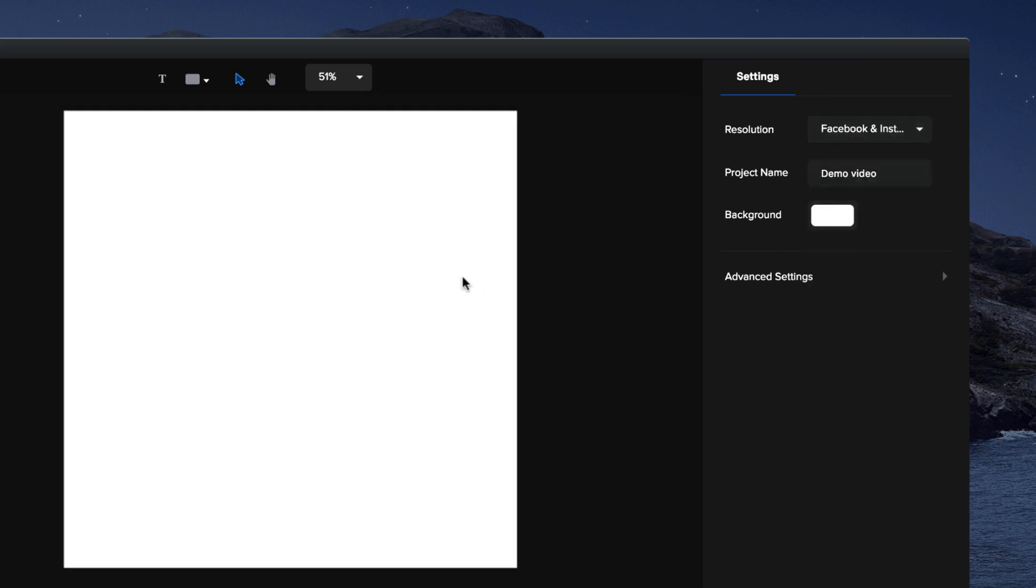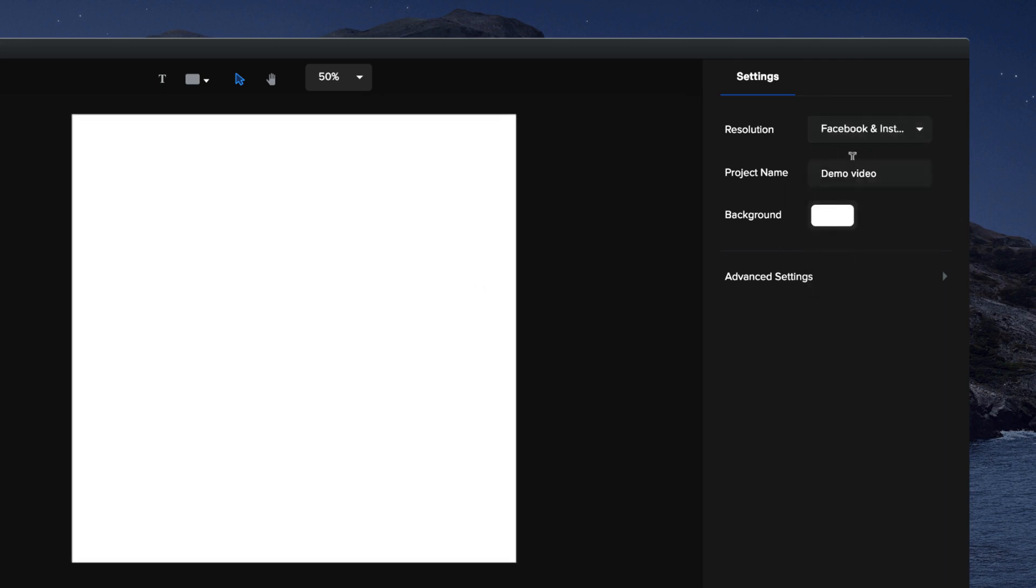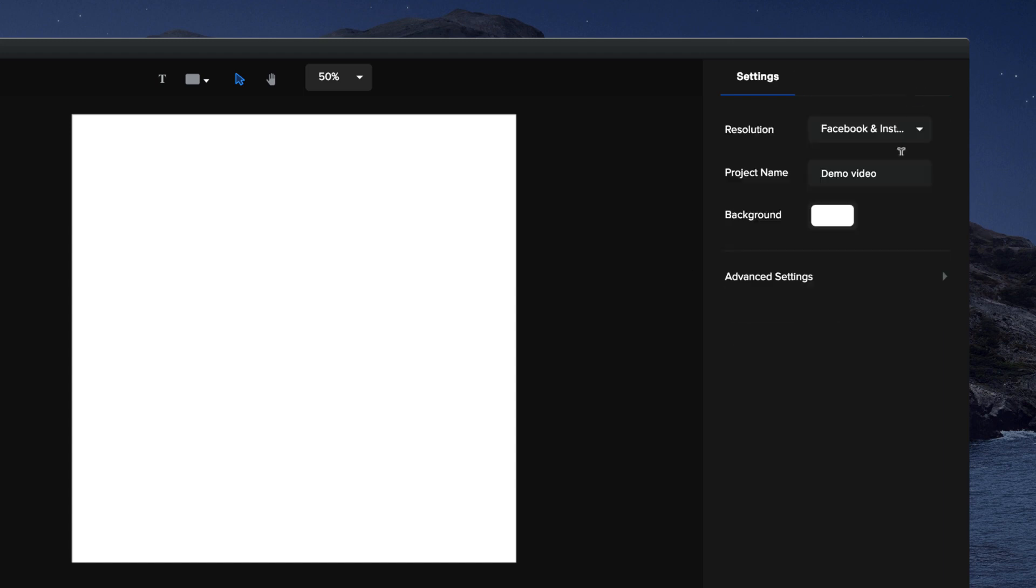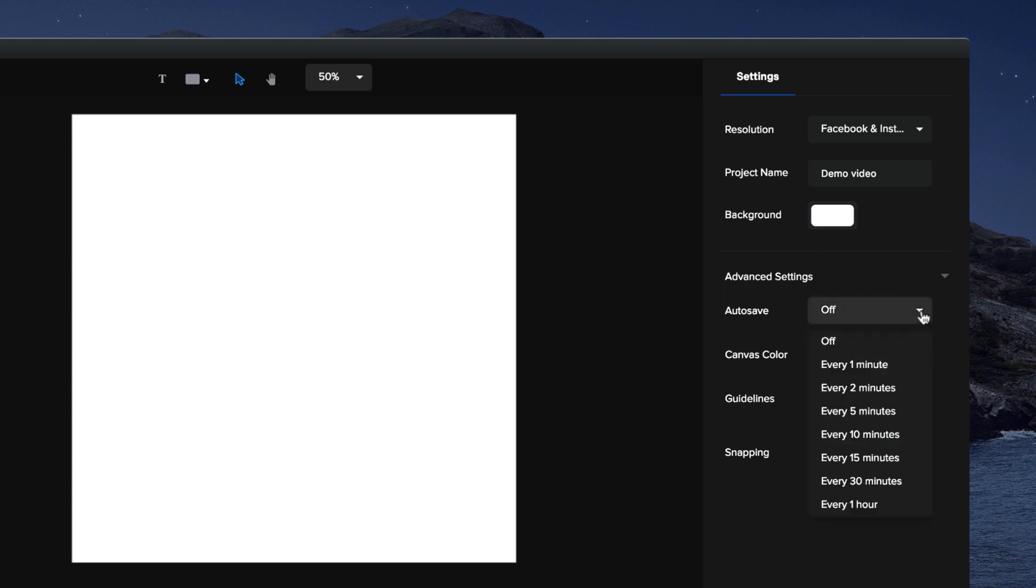You can change the project name, you can also adjust the default background color, and we've got advanced settings over here. Things like autosave - if you want your project to autosave, simply turn it on.